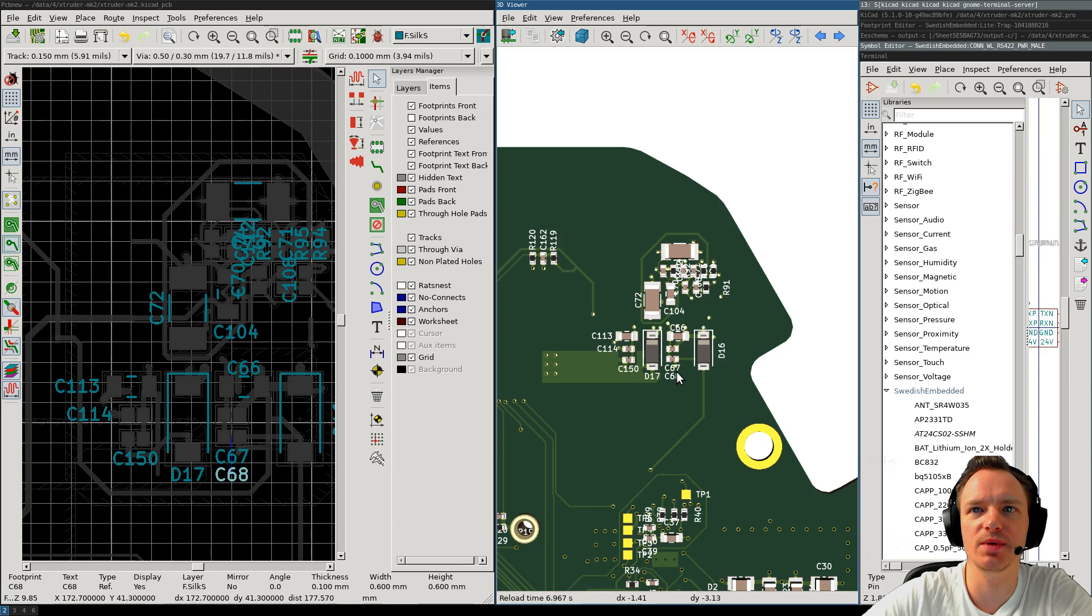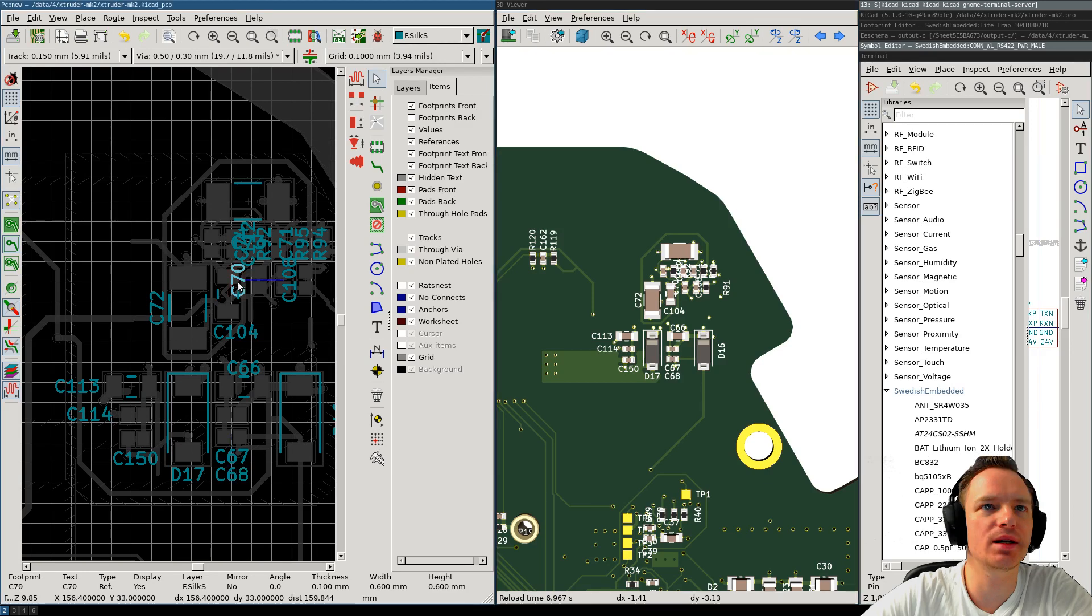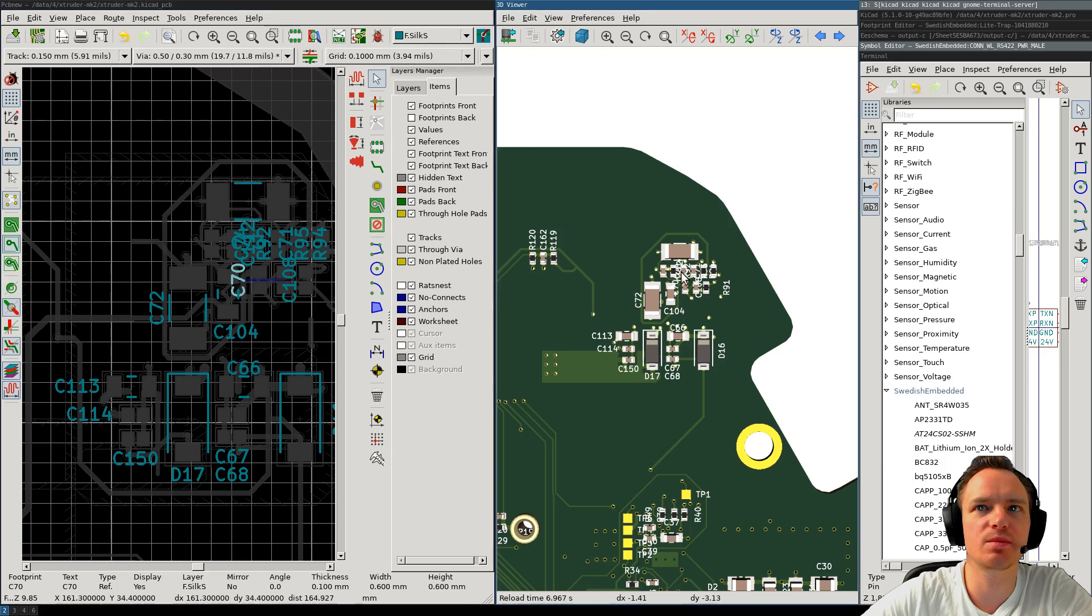So, one by one, I clean up the mess and make sure that all the designators are visible. And after that, the board is ready for manufacture. Thank you for watching.